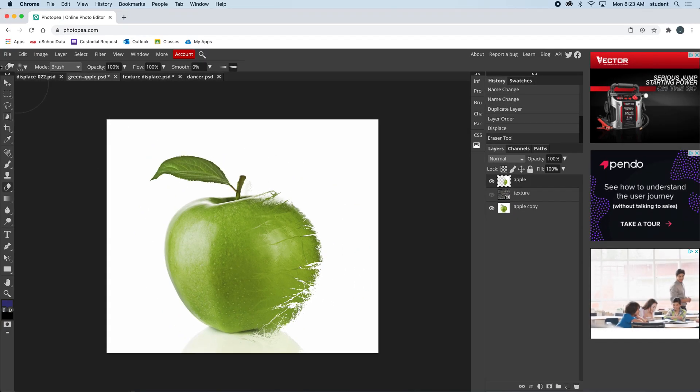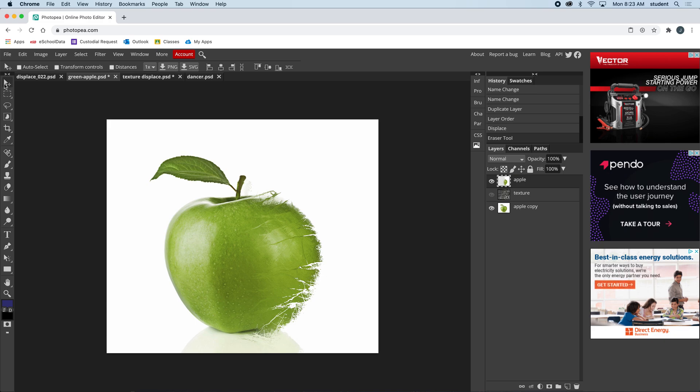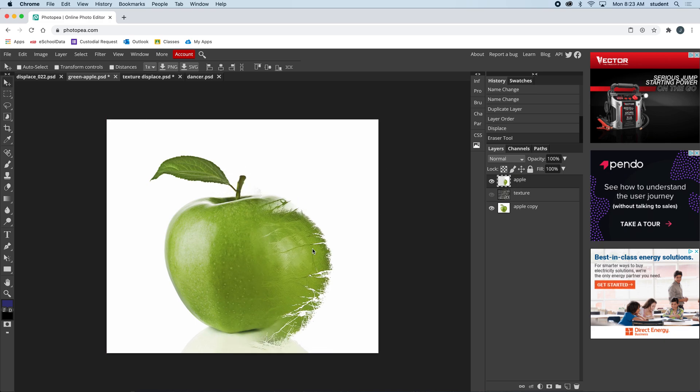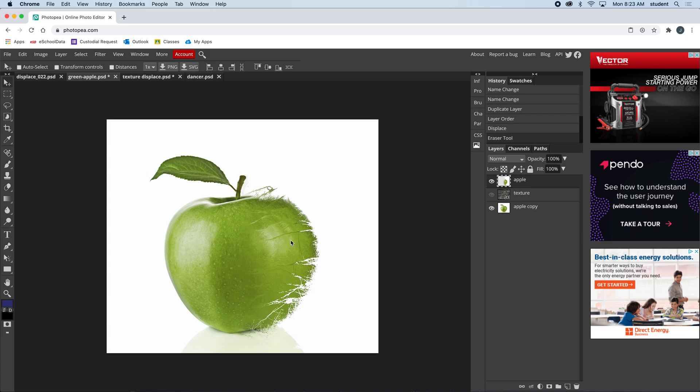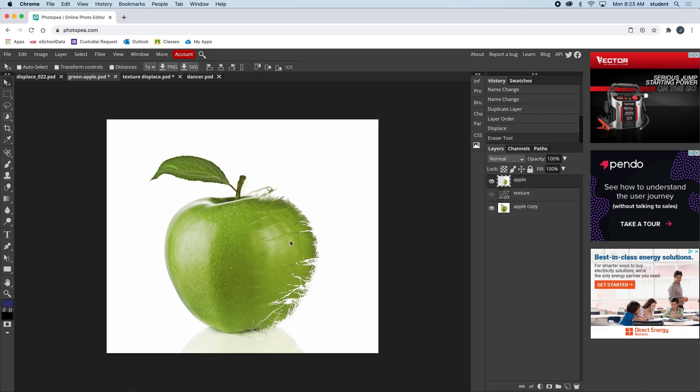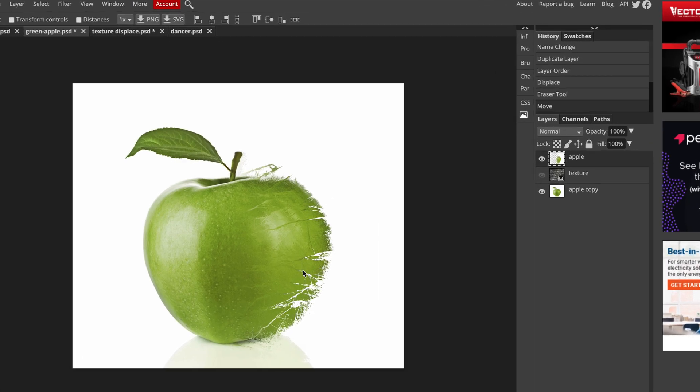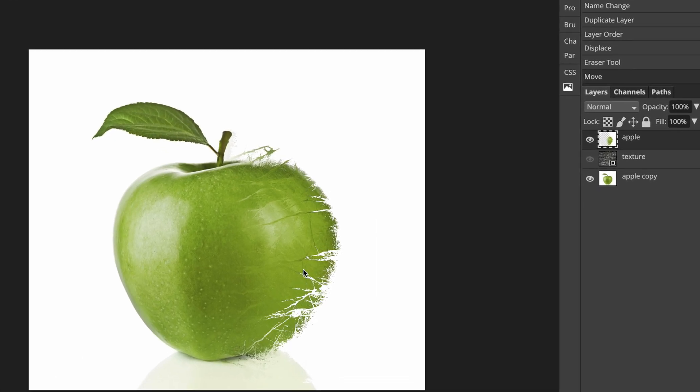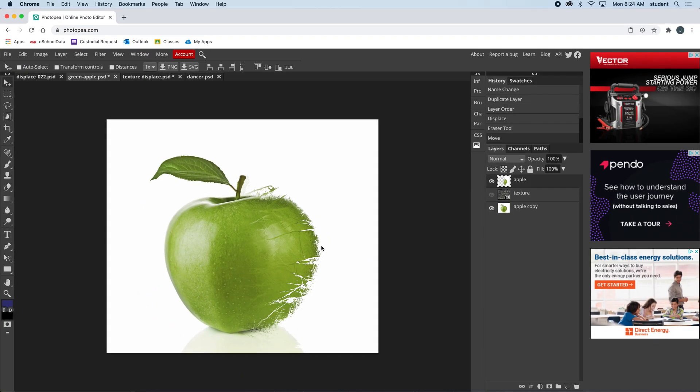Here's my move tool, and on that top layer you can see I can move this around. We'll just move it into place until you get the right look. And there, that's how to displace. Two little techniques of displacing an image. Good luck and give it a try.